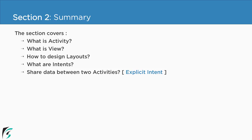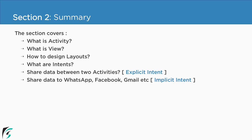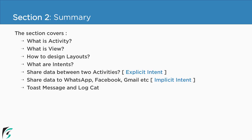And we checked out how to share data between activities using explicit intent along with how to share data to WhatsApp, Facebook and Gmail like applications using implicit intent. And along with these topics we checked out two small topics of how to display a toast message to the user and how to use logcat to track the issue and rectify it and also how to log out the values using the logcat.